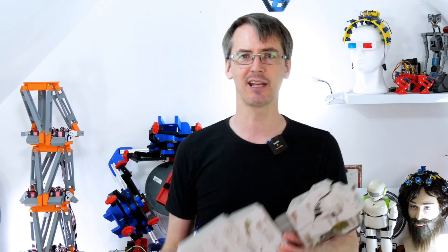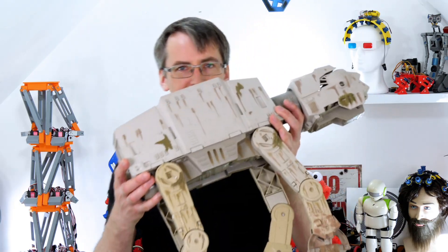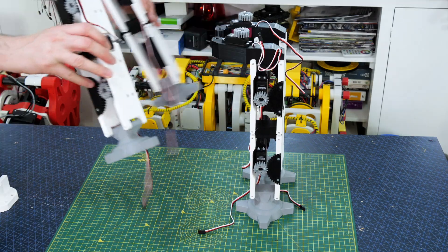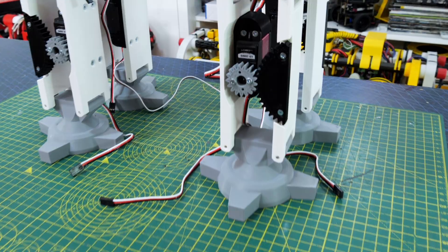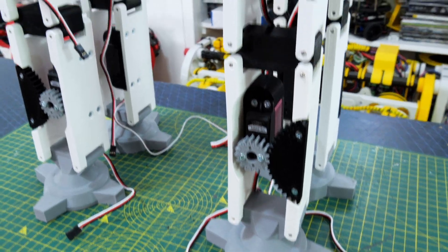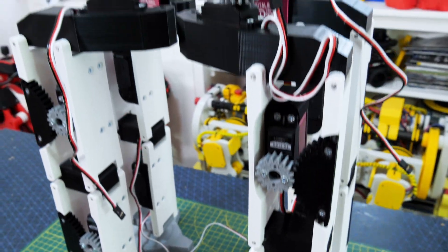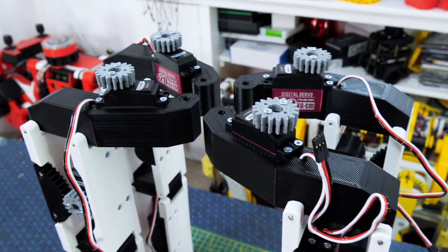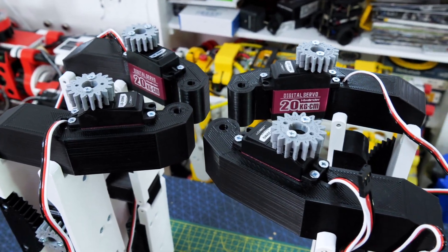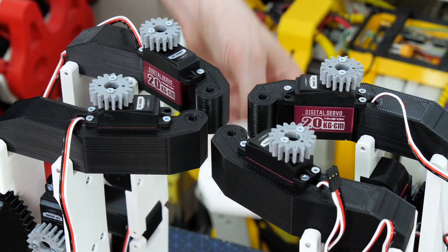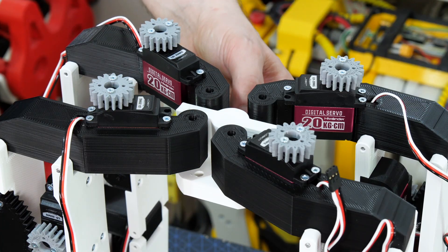Right, time to get back to the AT-AT. So I made the whole thing four times so we've got four legs. Each one has two servos so that's eight servos but then there's another four servos at the top and that's going to enable the robot to turn.